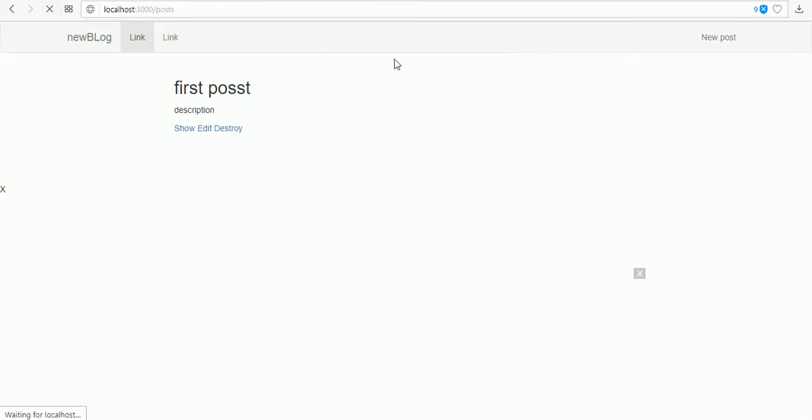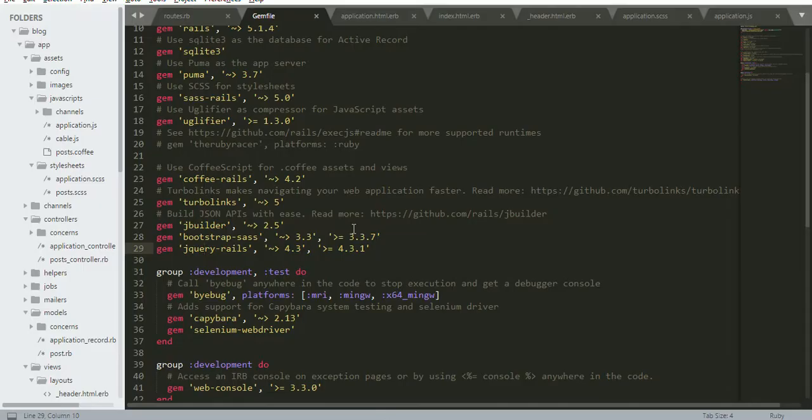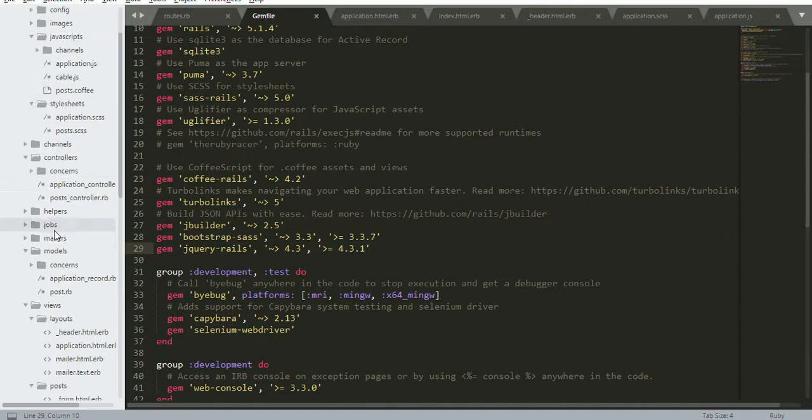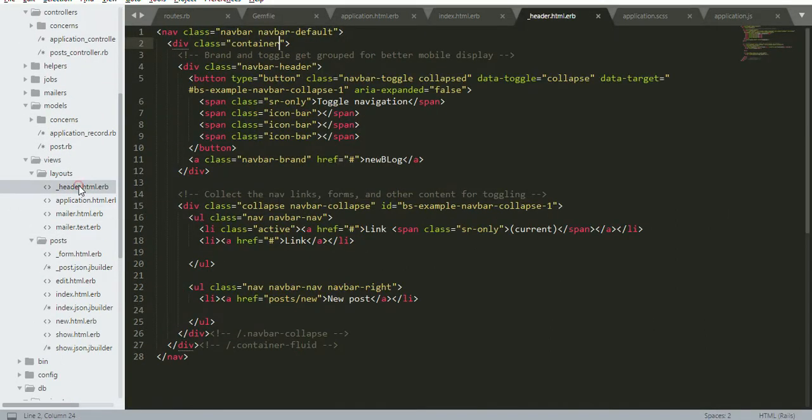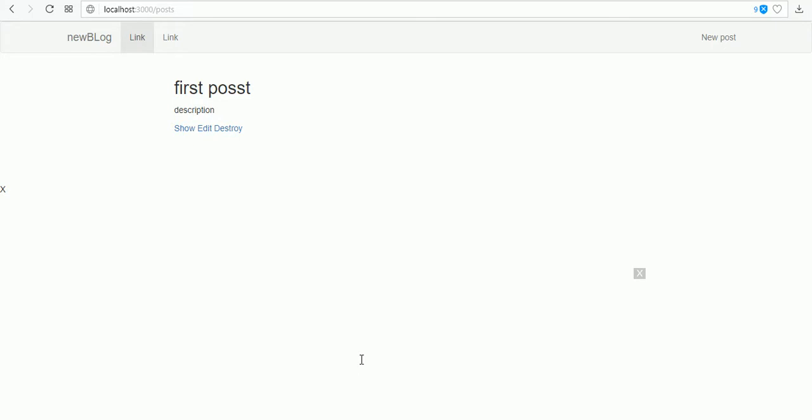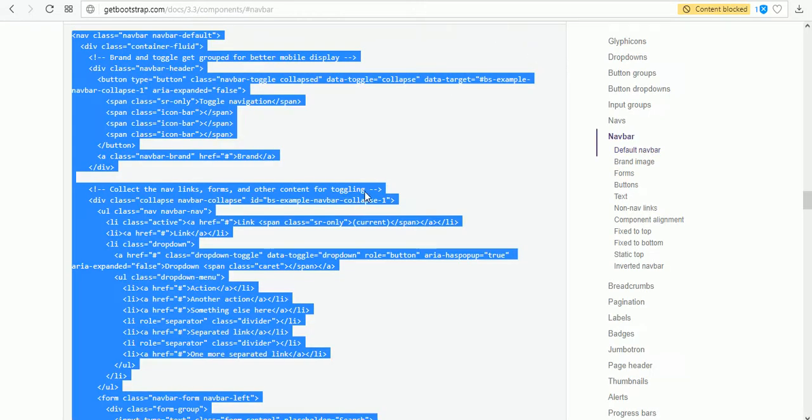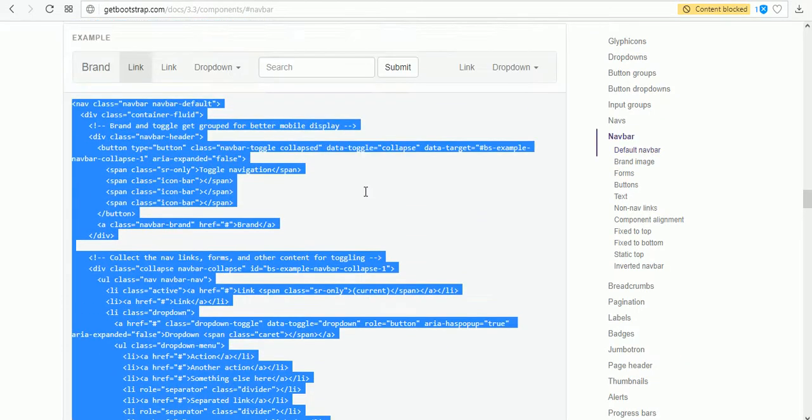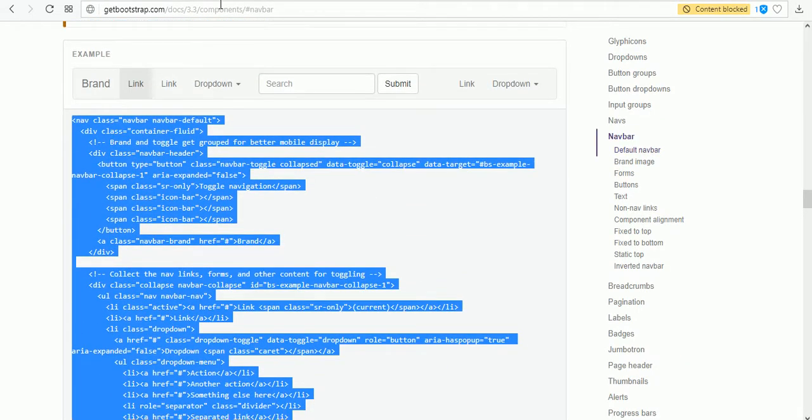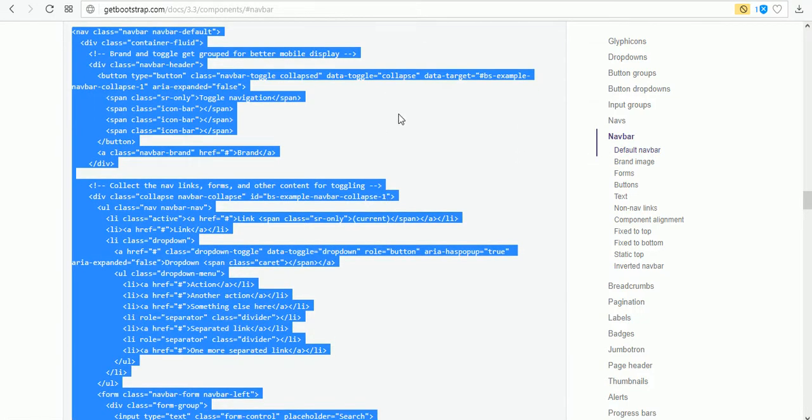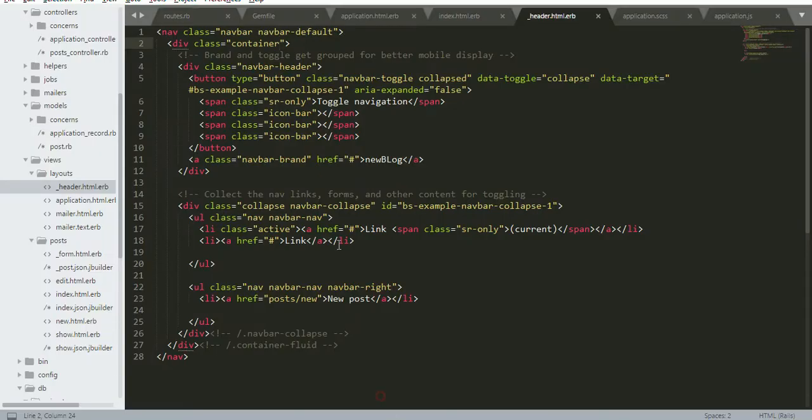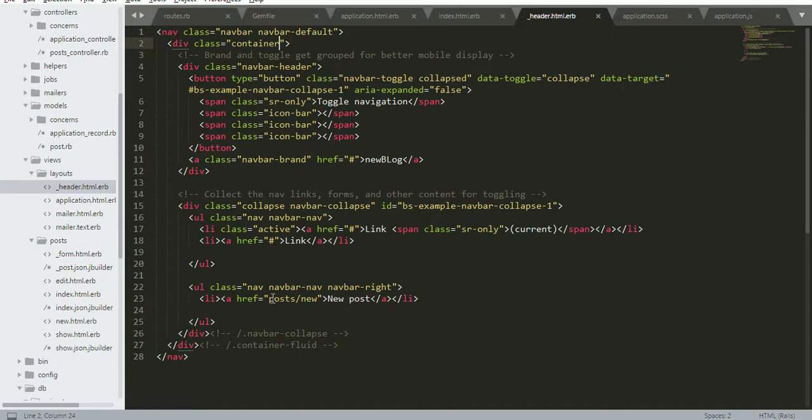I installed Bootstrap and also I created the first post. I copied a header file from Bootstrap, from Bootstrap components navbar. I copied the whole line and I deleted some dropdown menus from there.